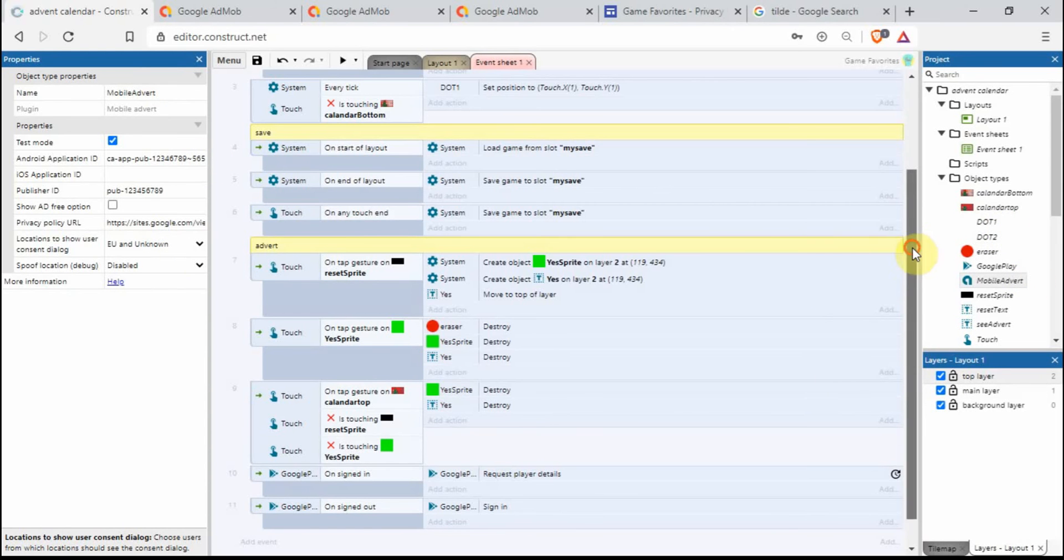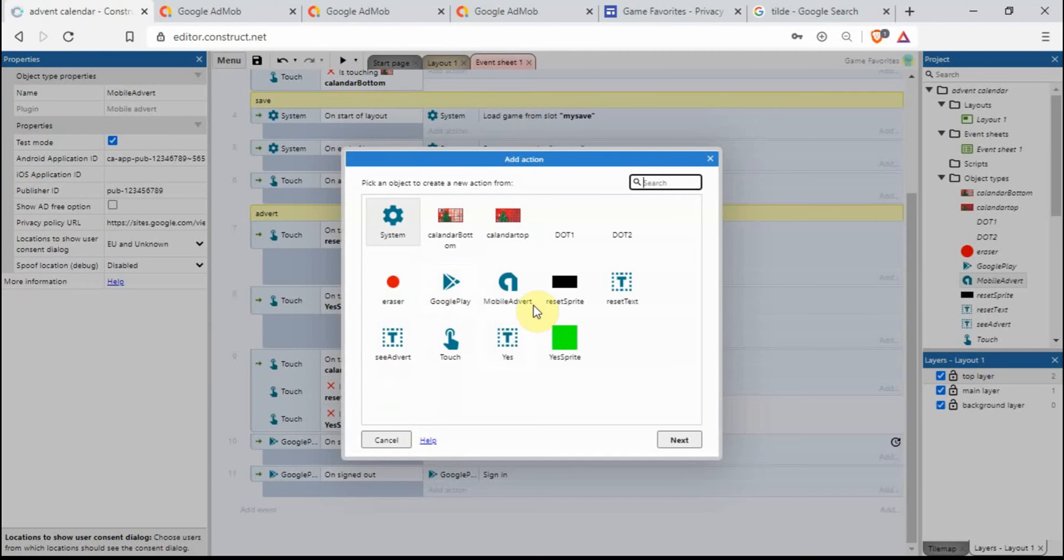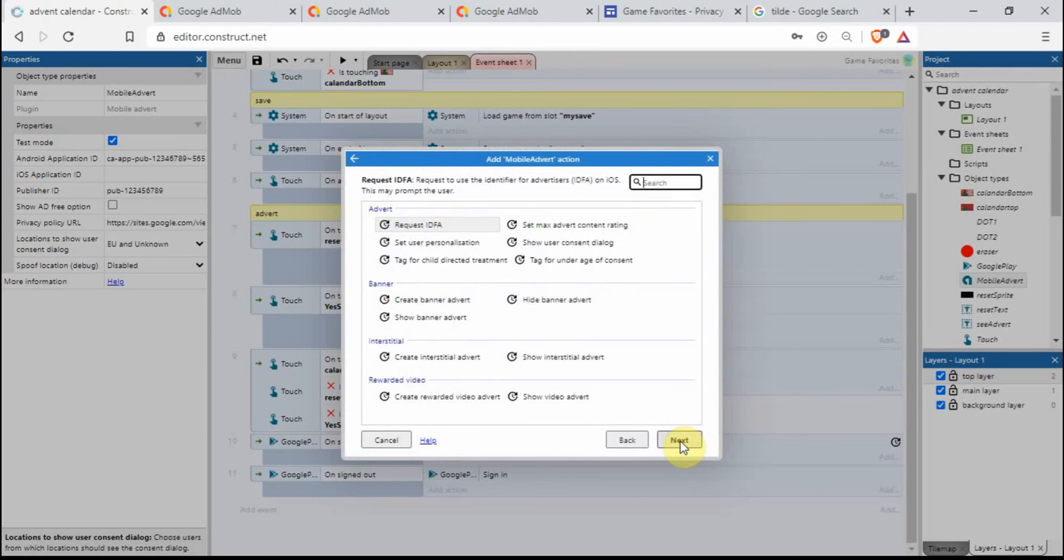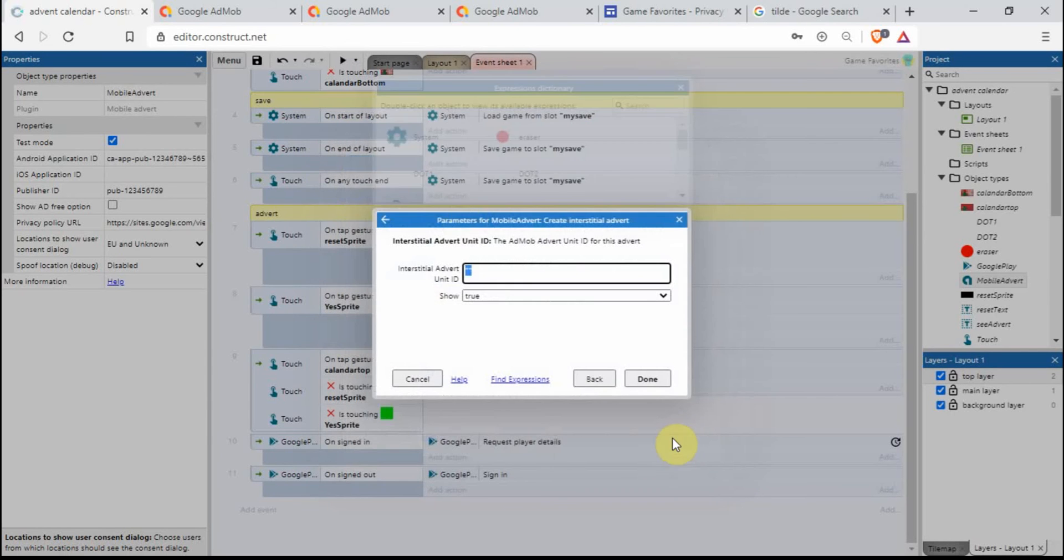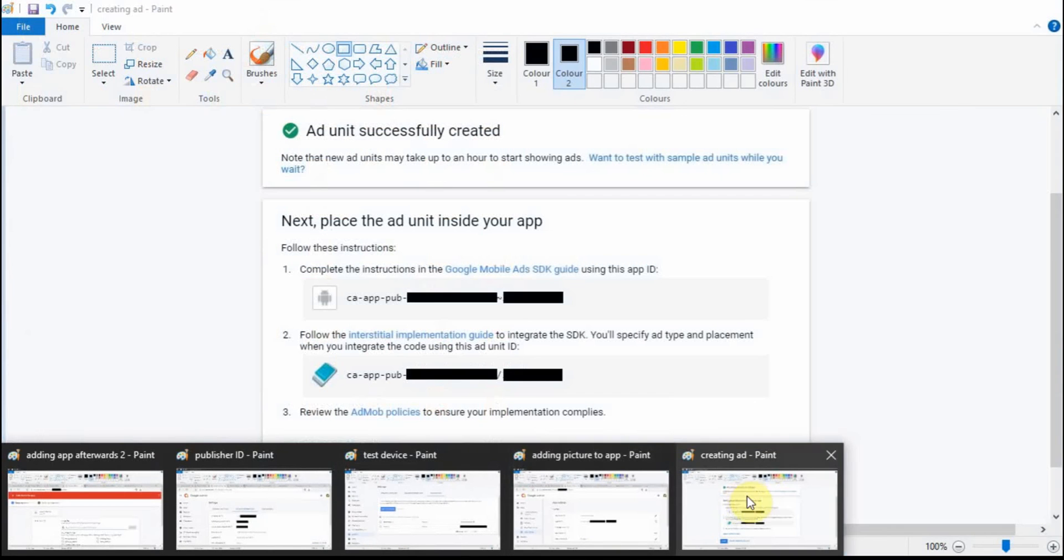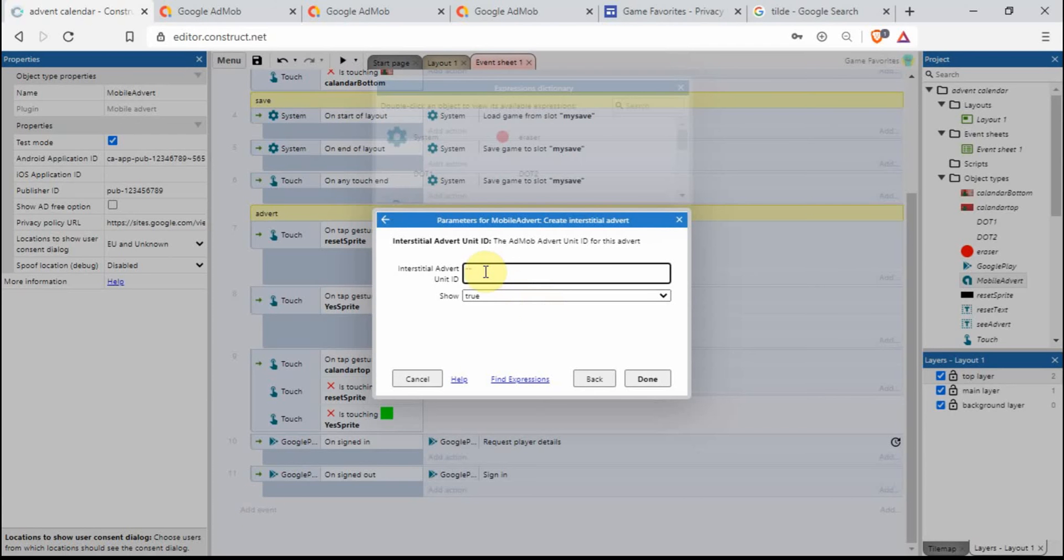We want to add some stuff into the events now. I want to say when we tap on this reset sprite we want to create the advert. Mobile adverts, add action, mobile adverts. I want to create interstitial advert. Go next. This time if I go back to this screen, so where you see this dash here, we want to copy all of this, we want to put it into here. So I'm just going to type some stuff up, just making it up as I'm going along.